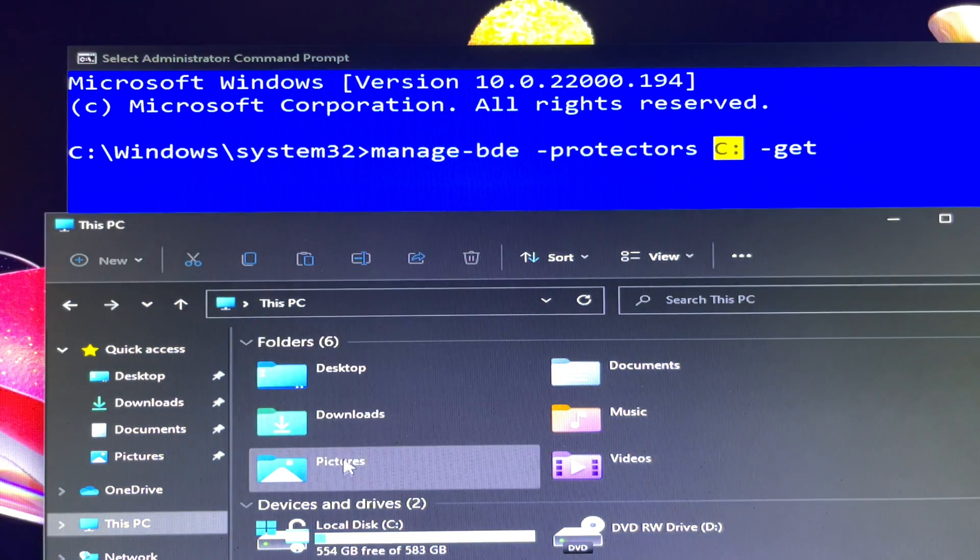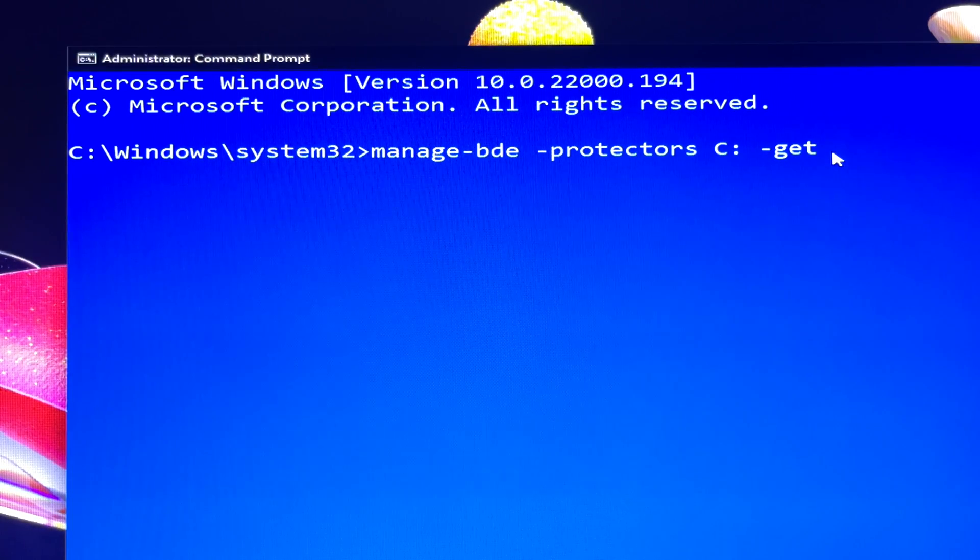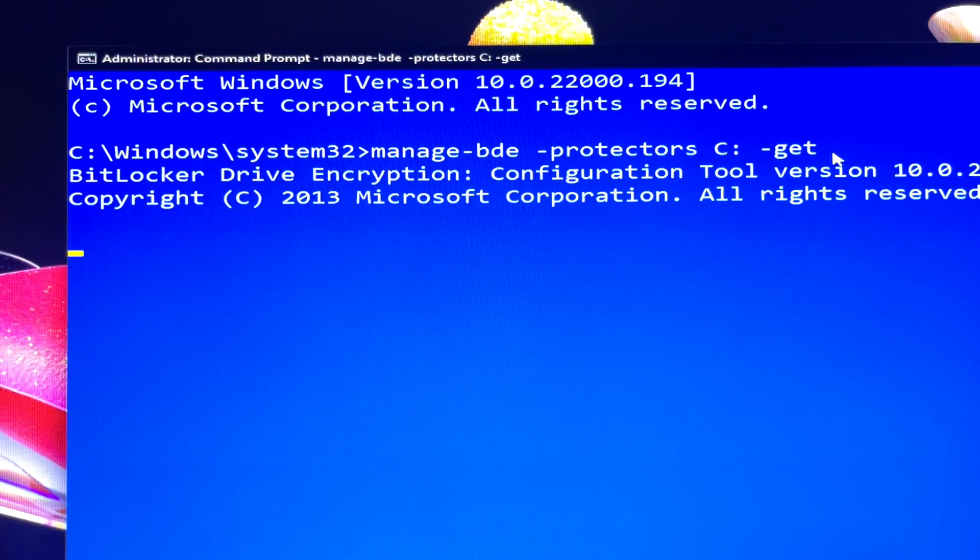Once you confirm it's the C drive, hit Enter on your keyboard to execute the command.